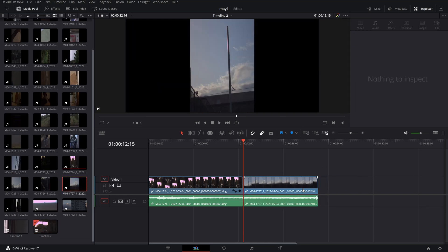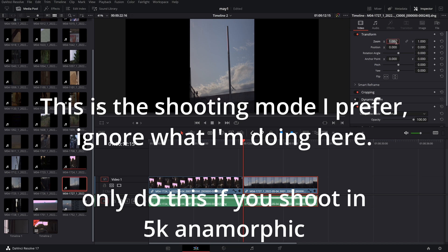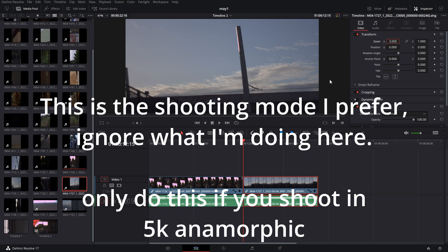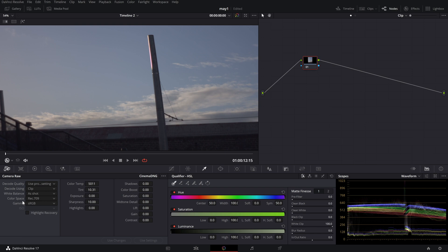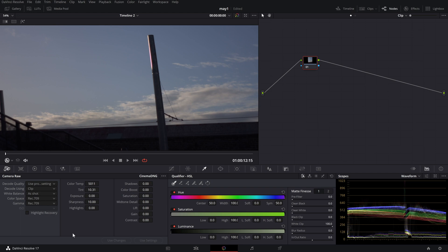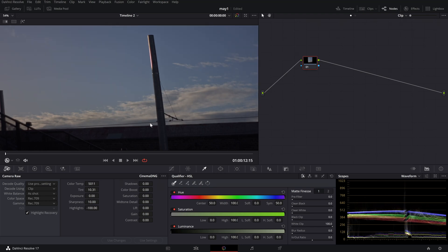I like to shoot in anamorphic 5:4 — not actually anamorphic, just a fake anamorphic kind of thing. Now, my aim: since the EOS M I'm shooting with has very bad dynamic range — it's very limited, even in photos the dynamic range is extremely limited — I want to maximize it. What people usually recommend is go to Clip color space, set it to Rec.709, set the gamma to Rec.709, and if you get highlight clipping just enable Highlight Recovery and it mostly goes away.